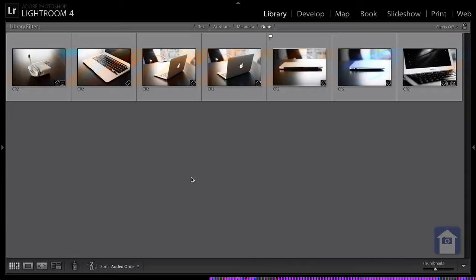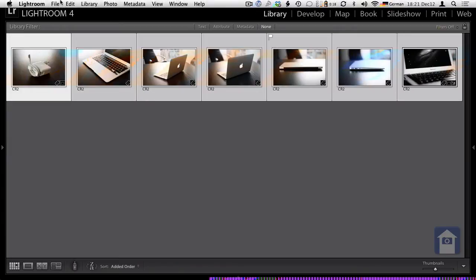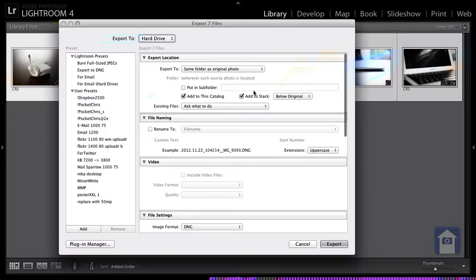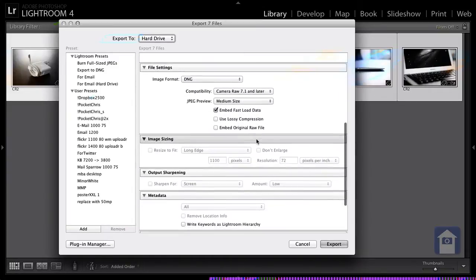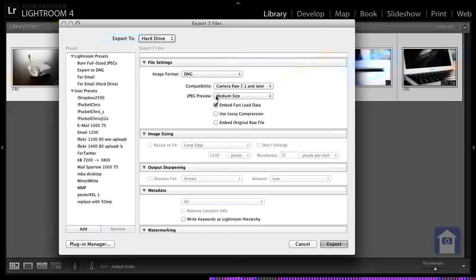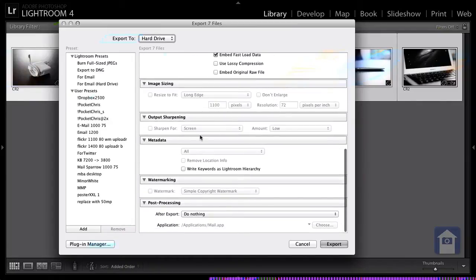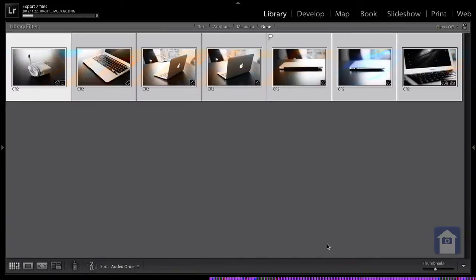I have seven Canon RAW 2 files here. Let me mark them all and export them to DNG first. Same folder as original, add to catalog, don't want them to stack, no renaming. Image format DNG, camera raw 7.1 and later, JPEG medium size, embed fast load data — even though I'm not really sure what that does. No resize. And now let me export it. These are 21 megapixel Canon RAW 2 files, CR2 from a Canon 5D Mark II.